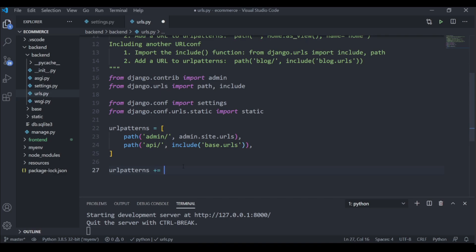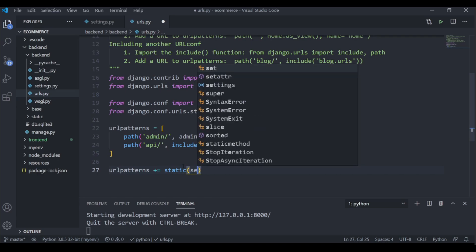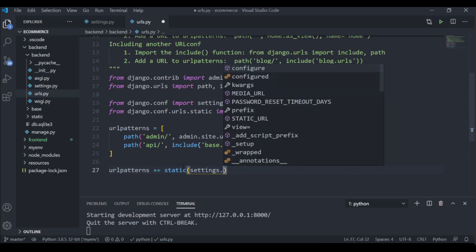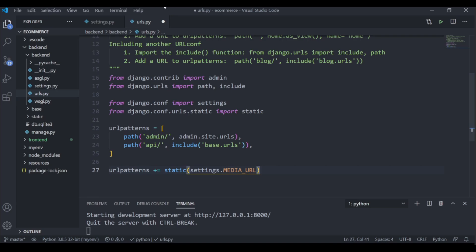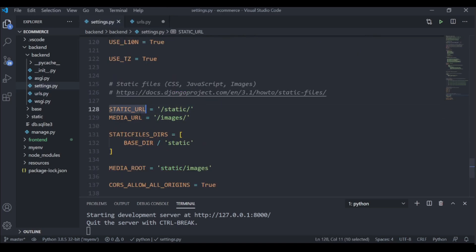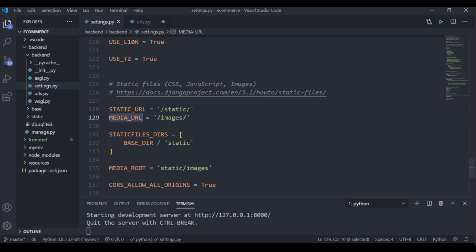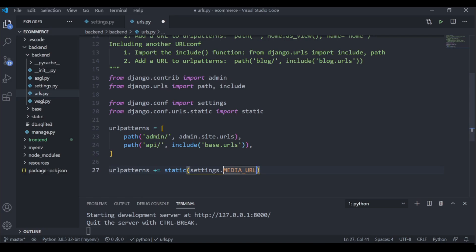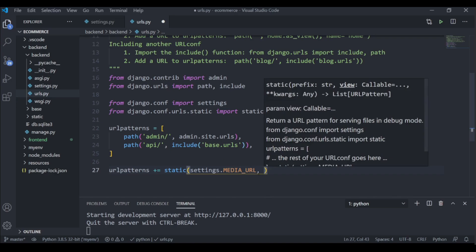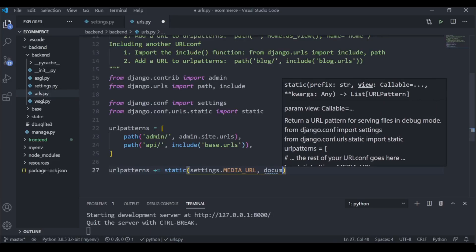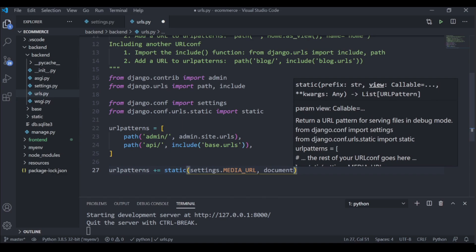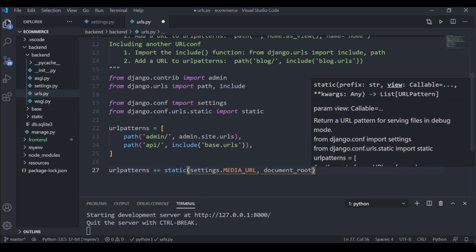Now I am going to take the URL patterns and add another path using the static function. I am going to do 'urlpatterns += static(...)'. We are going to set the URL using settings.MEDIA_URL to point to that variable, and then we are going to tell it which folder to look into using 'document_root=settings.MEDIA_ROOT'.